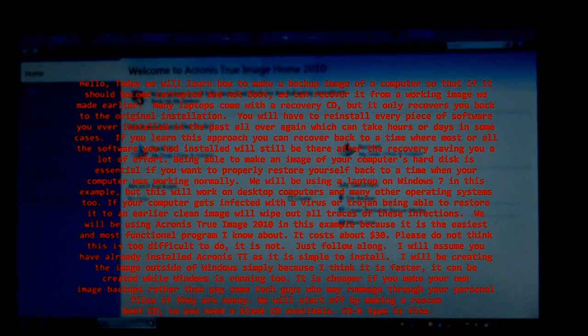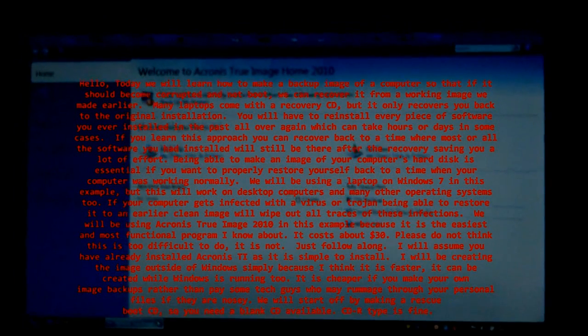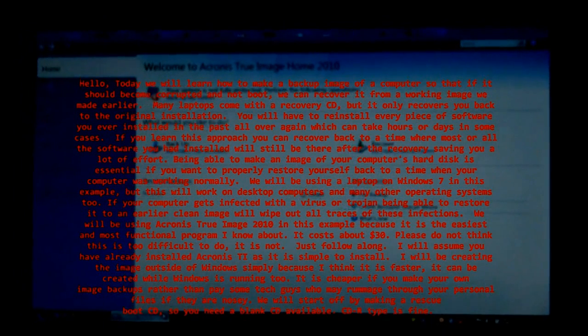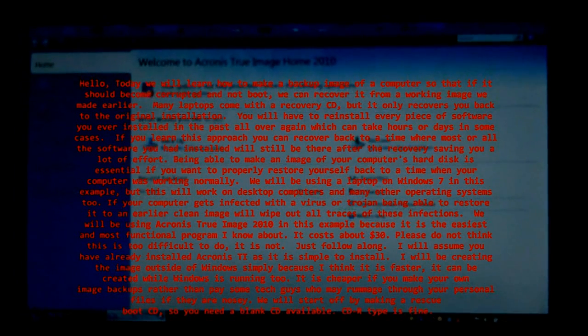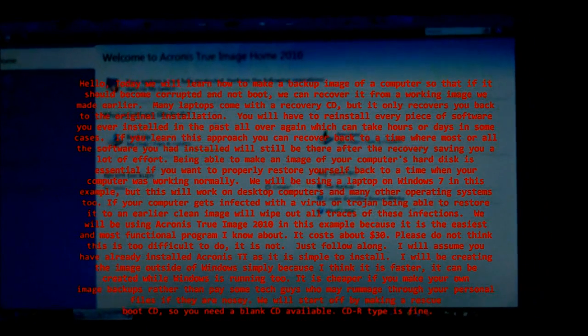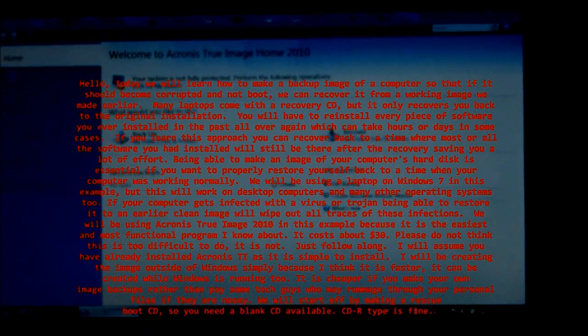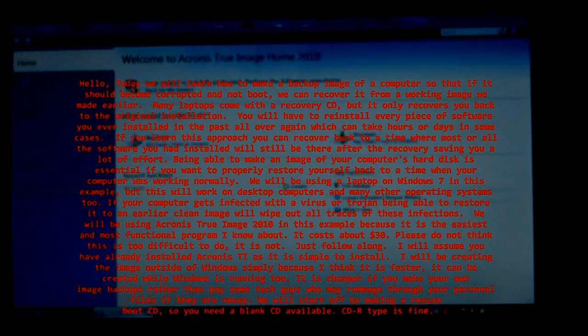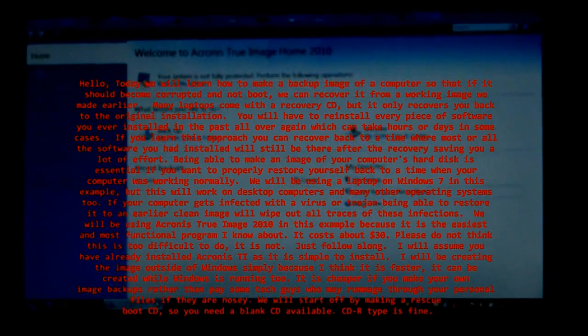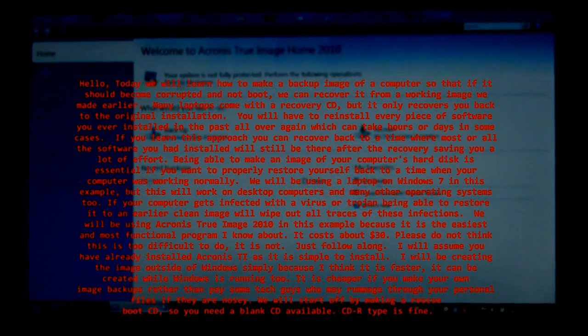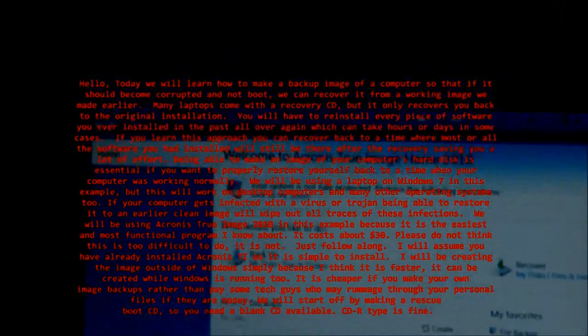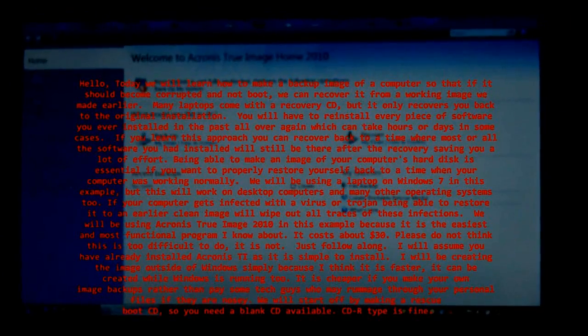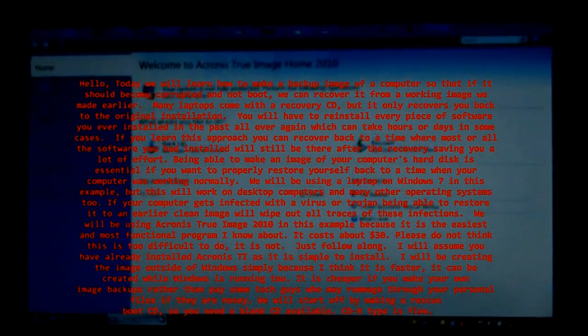Being able to make an image of your computer's hard disk is essential if you want to properly restore yourself back to a time when your computer was working normally. We will be using a laptop on Windows 7 in this example, but this will work on desktop computers and many other operating systems too.